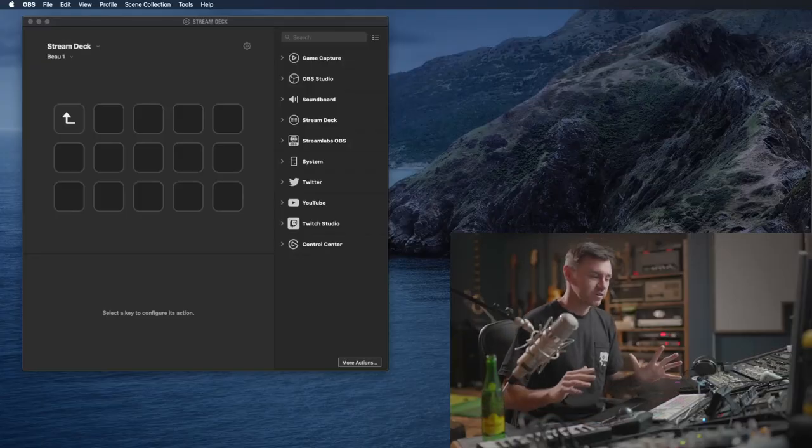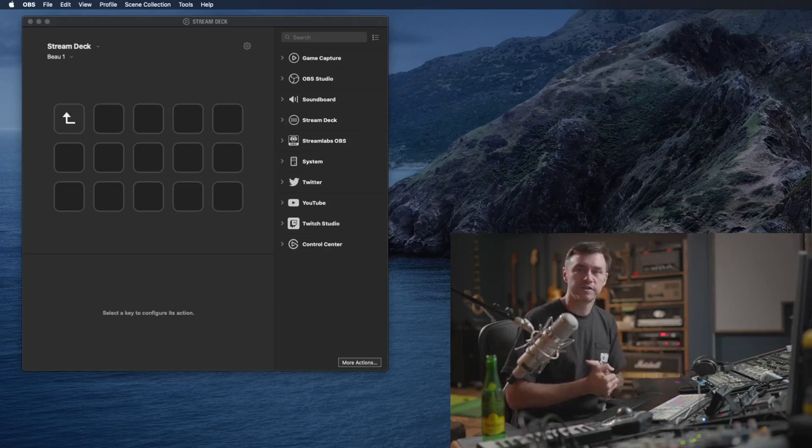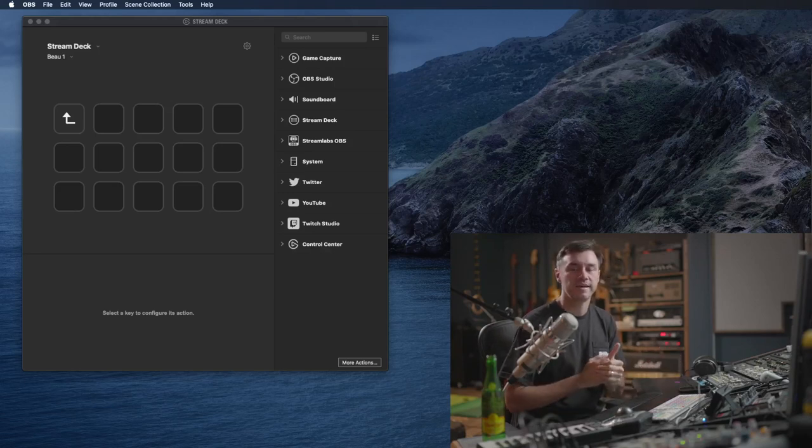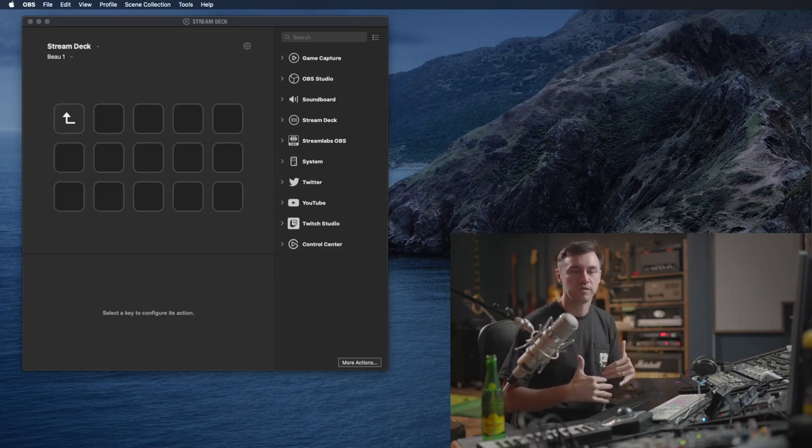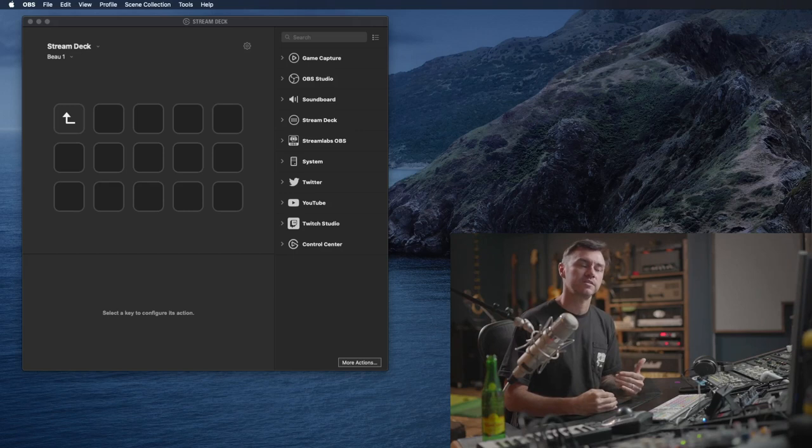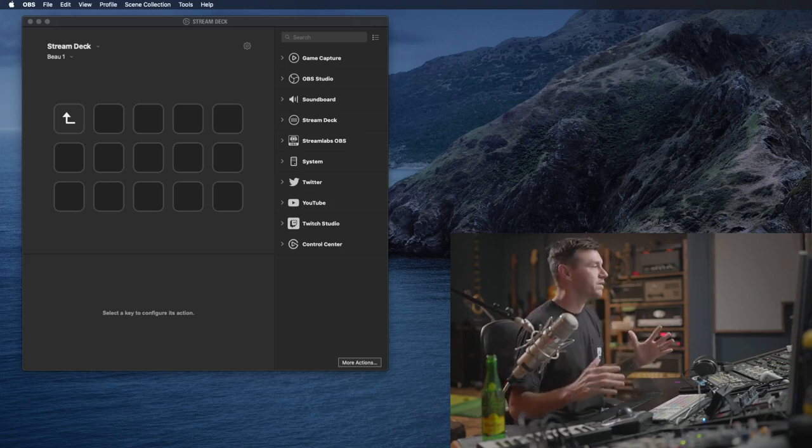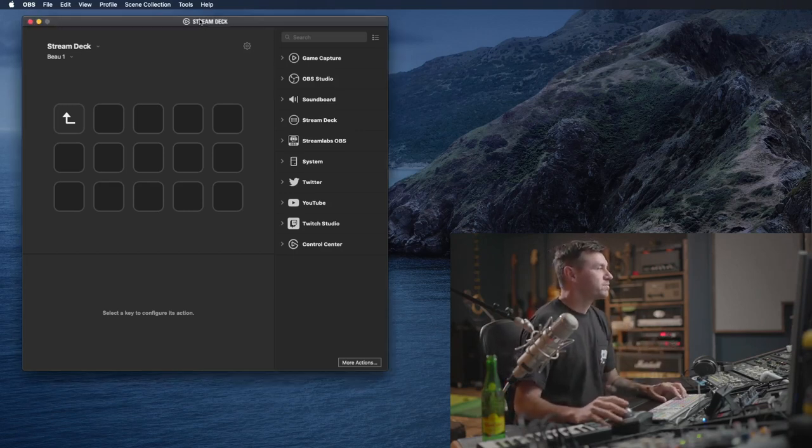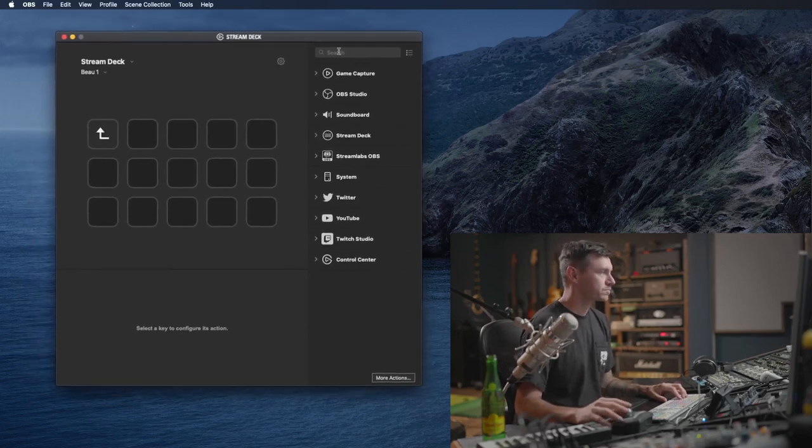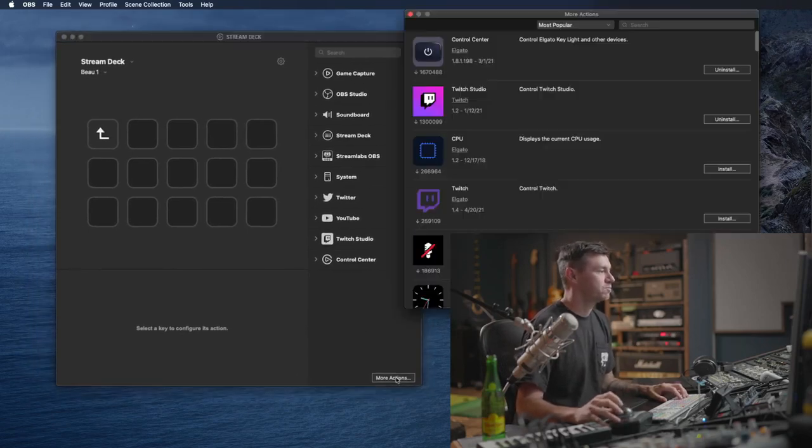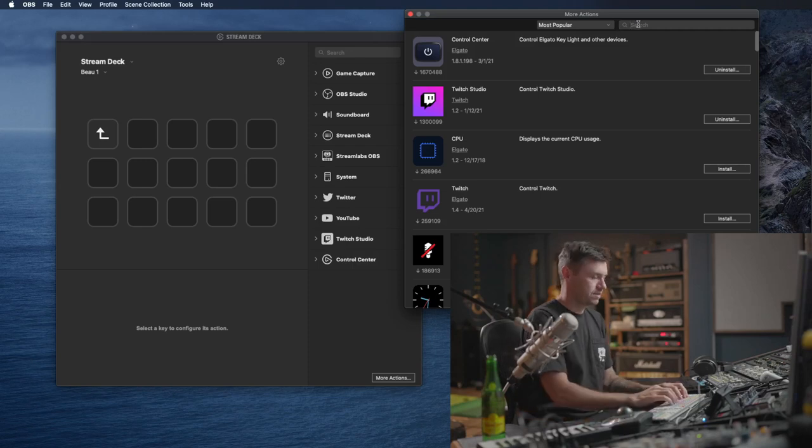Okay, how to turn your Elgato Stream Deck into a KHE audio amp switcher remote control in a super fast amount of time. I don't know how long it's actually going to take me to do this, but here we go. Open up your Stream Deck software, go into More Actions, and type in MIDI.